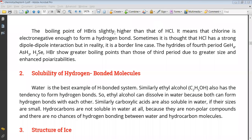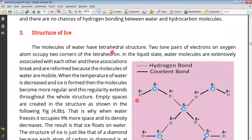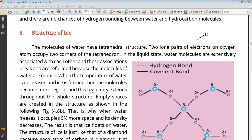Let's look at the structure of ice. If you consider a water molecule, its geometry is tetrahedral. Tetrahedral means it has four corners. For example, if you have oxygen, two corners of the tetrahedron are occupied by hydrogens, and the remaining two corners have lone pairs of electrons — one lone pair on each corner — forming a tetrahedral geometry. When water is in the liquid state, the molecules are moving, which is why their associations keep forming and breaking.